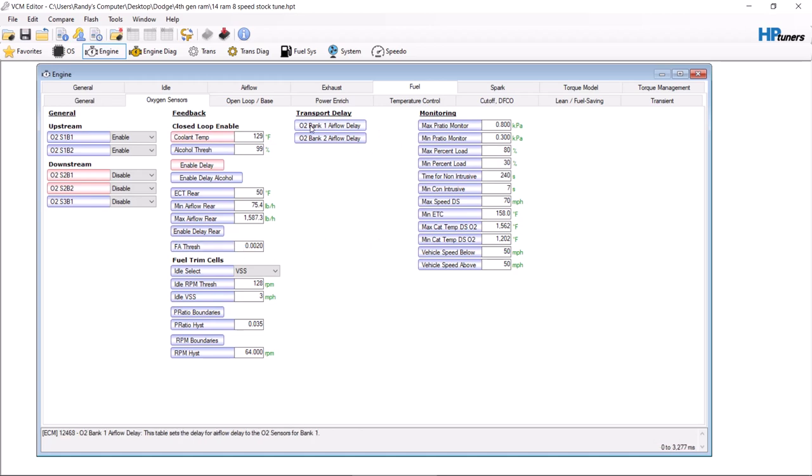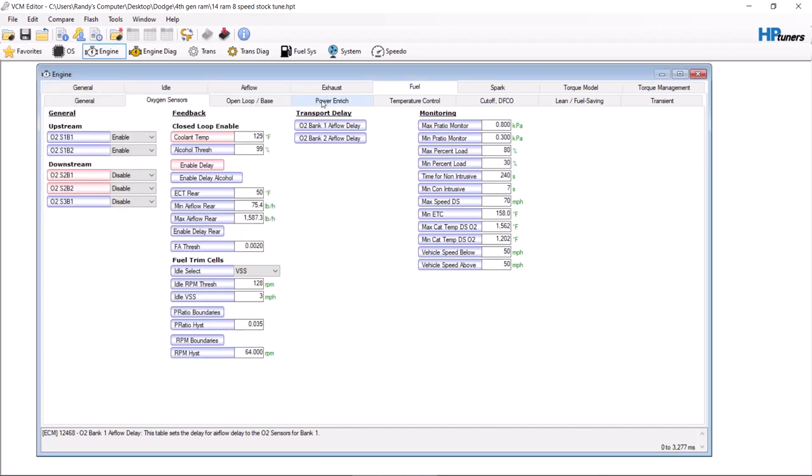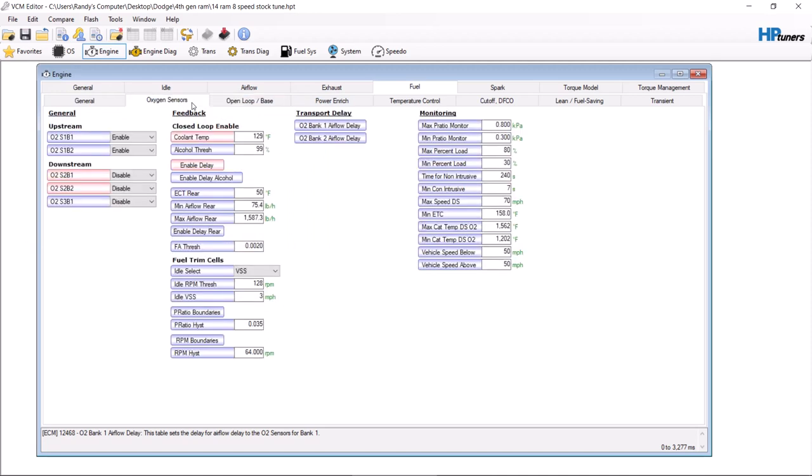And then you have transport delay. This table sets a delay for airflow delay to the oxygen sensors for bank one. You can go here and you can actually increase this a little bit. On these I would only go two to three percent at a time because I'm not sure off hand if you need to go larger or smaller. I believe on this one you need to go to a larger number, giving the oxygen sensor again more time to reach its operating temperature before it goes in closed loop mode.